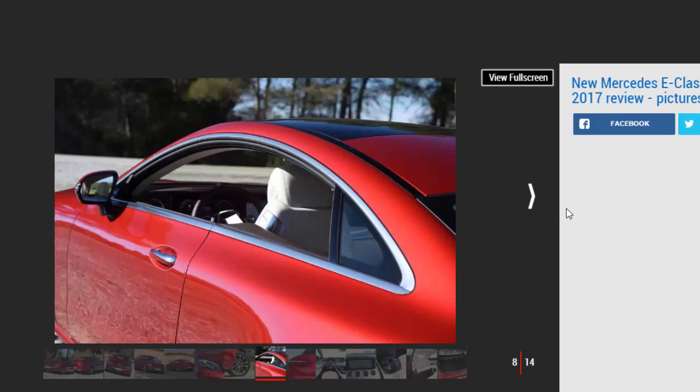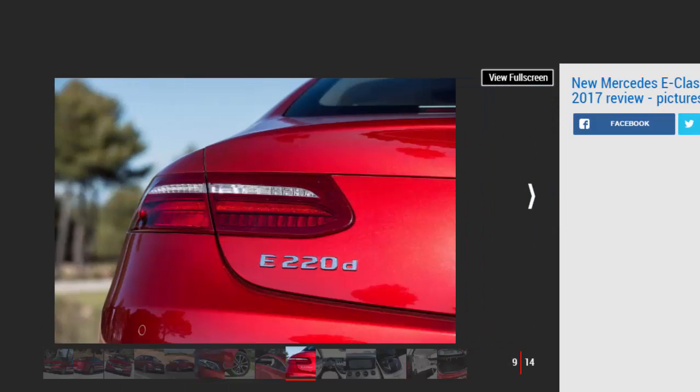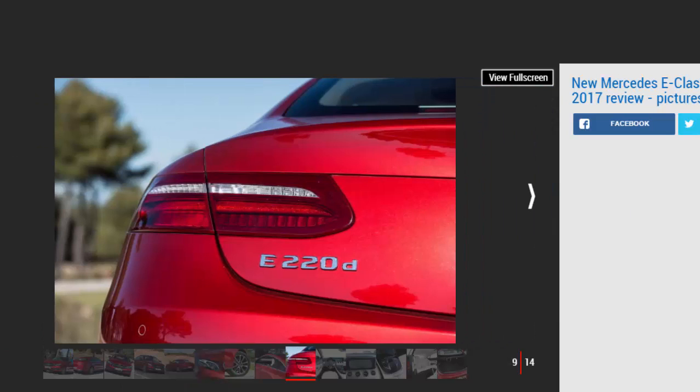Long-distance travel is also helped by the large 425-liter boot, which will easily swallow luggage for a weekend away. However, while rear-seat passengers will appreciate the extra legroom, that sloping roofline means a long trip could result in some neck pain.